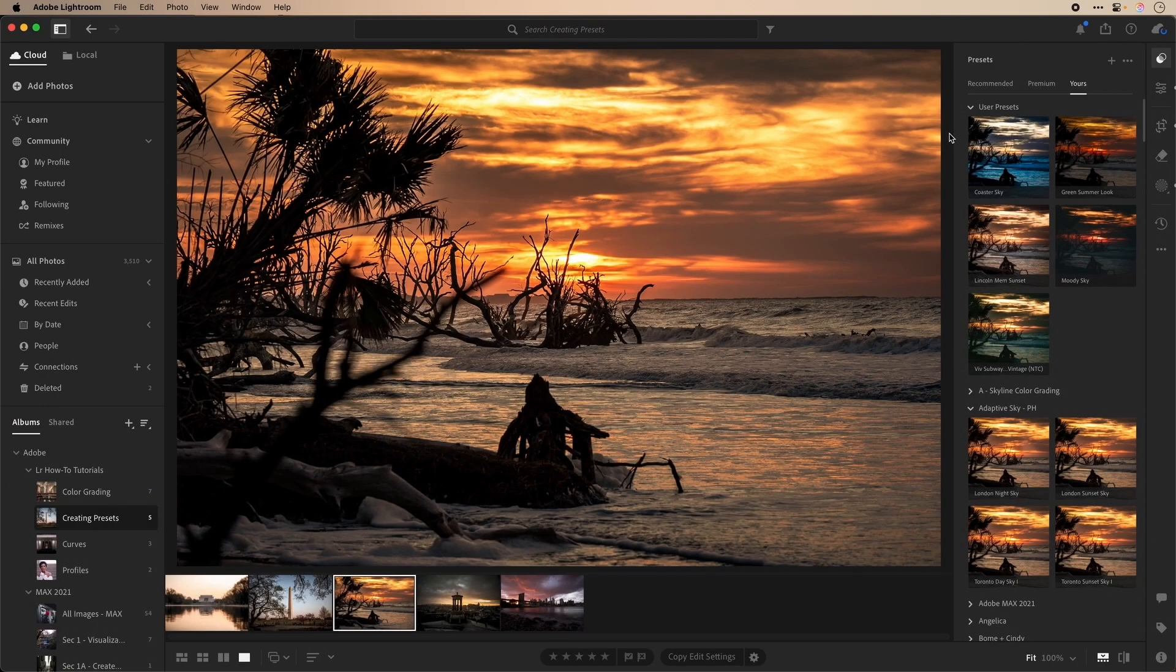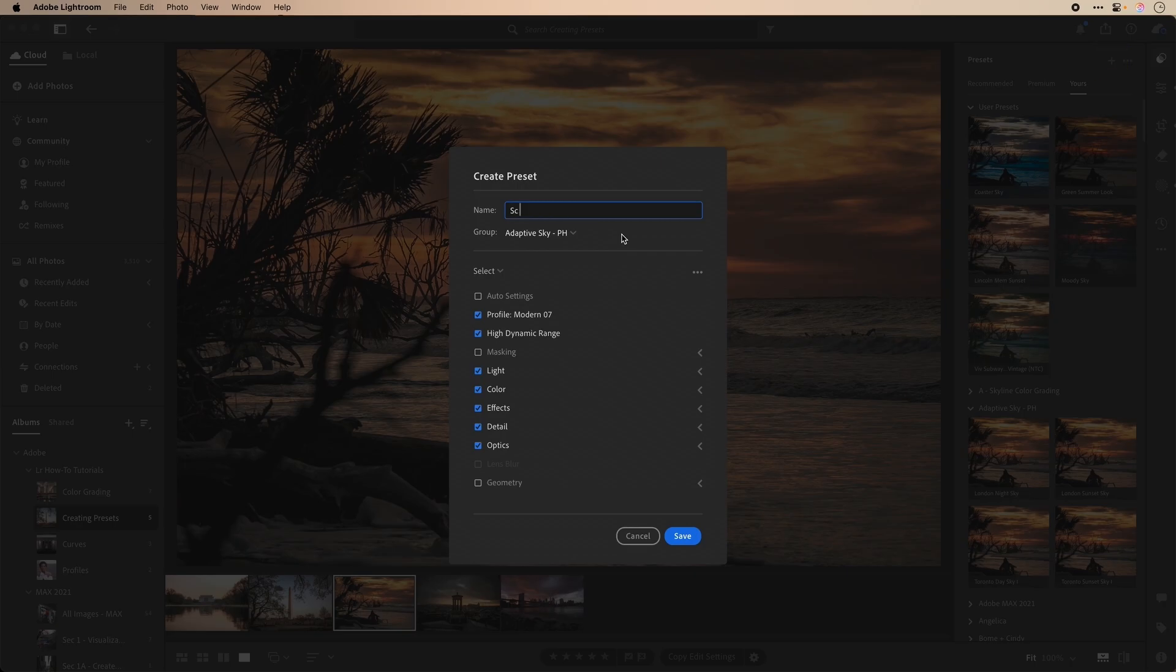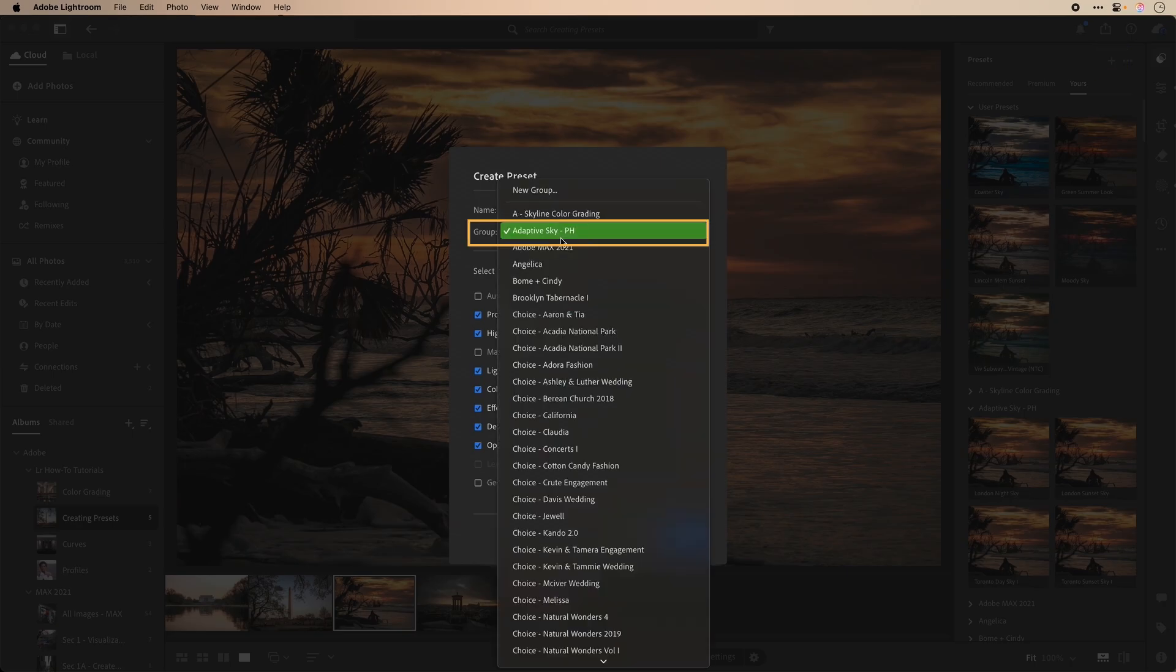Let's look at this beach sunrise image that has a sky mask adjustment. I only want to save the sky mask, so we'll go back through the steps for saving a preset and locate my adaptive preset group to save to.